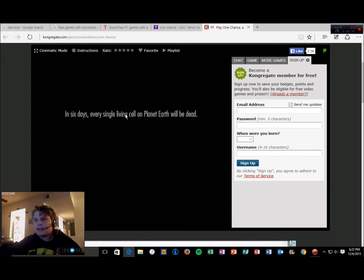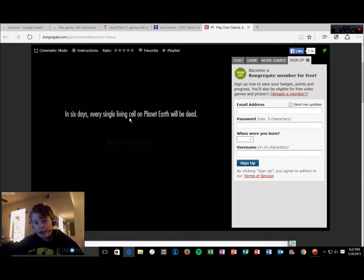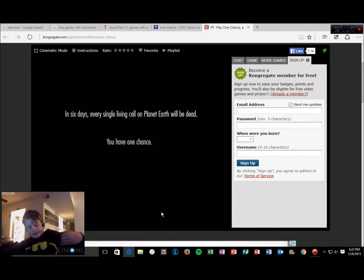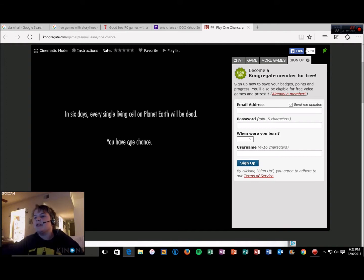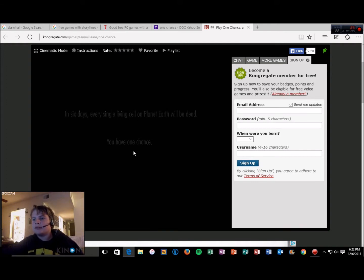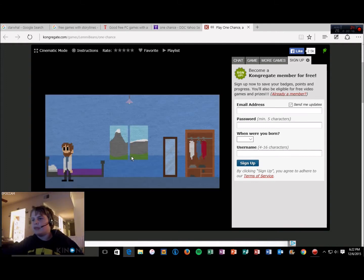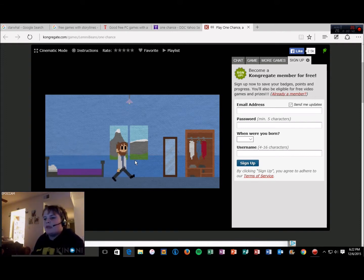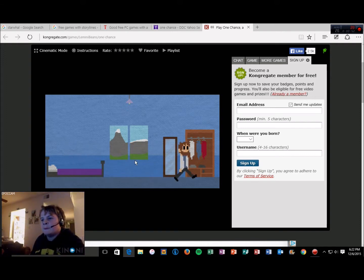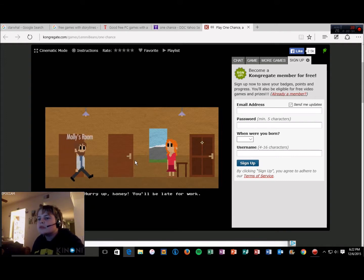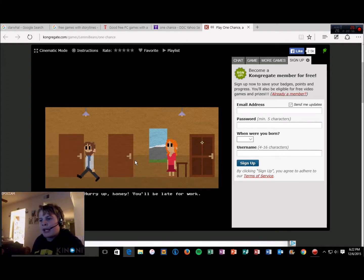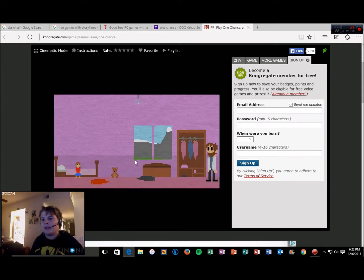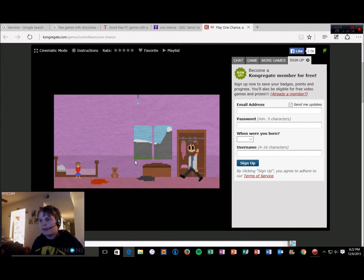In six days, every single living cell on planet Earth will be dead. Why did it have to be planet Earth? Why couldn't it be some other planet? You have one shot, one opportunity to see everything you ever wanted to capture it. Hurry up honey, I'll be late for work.